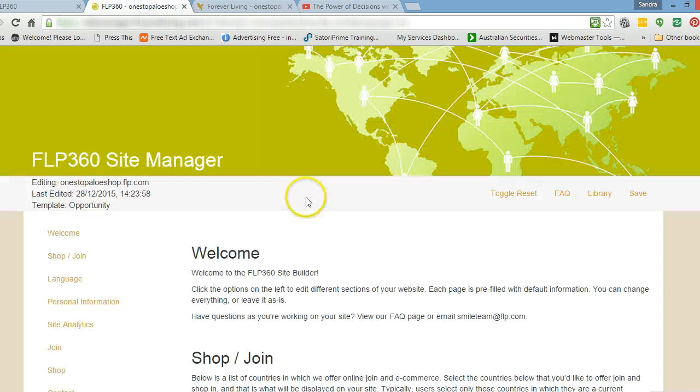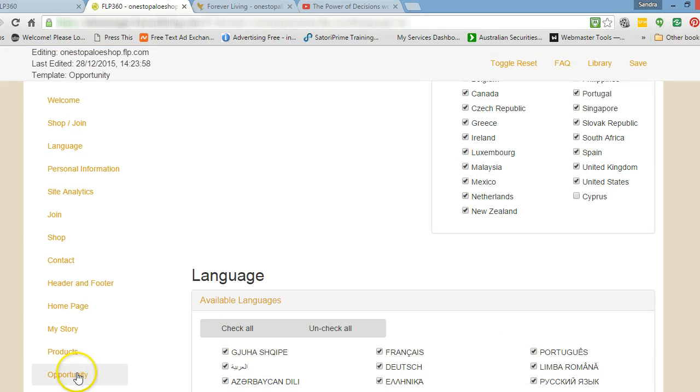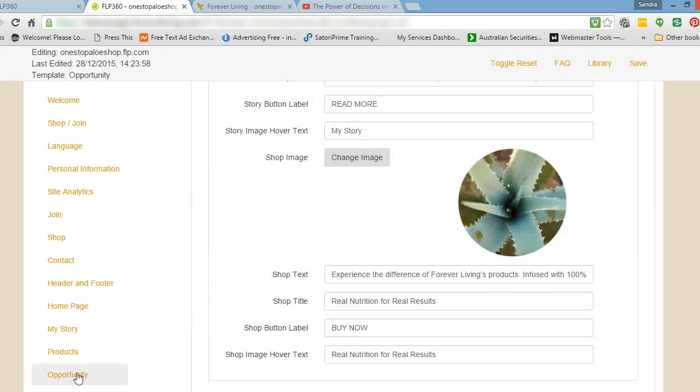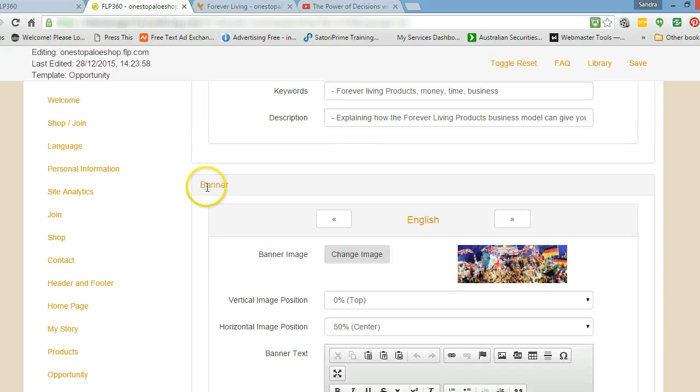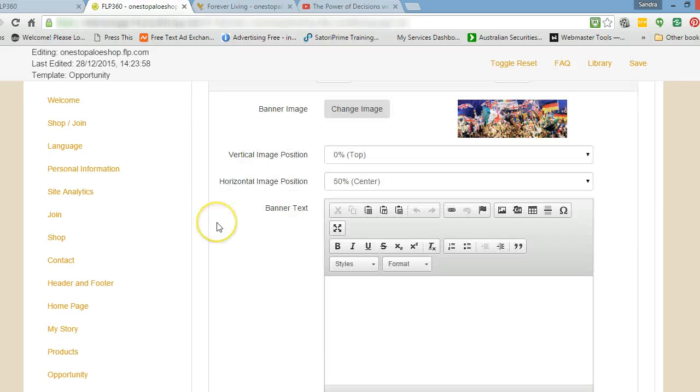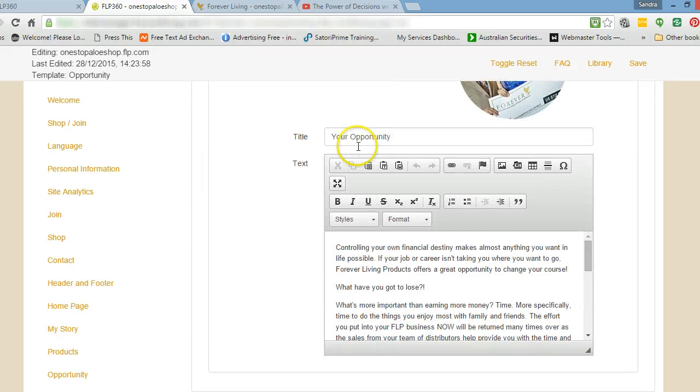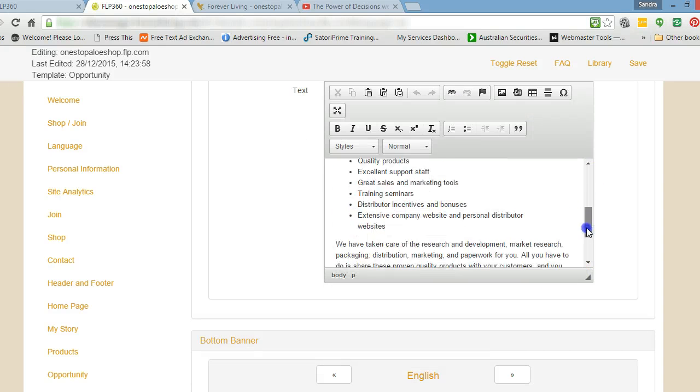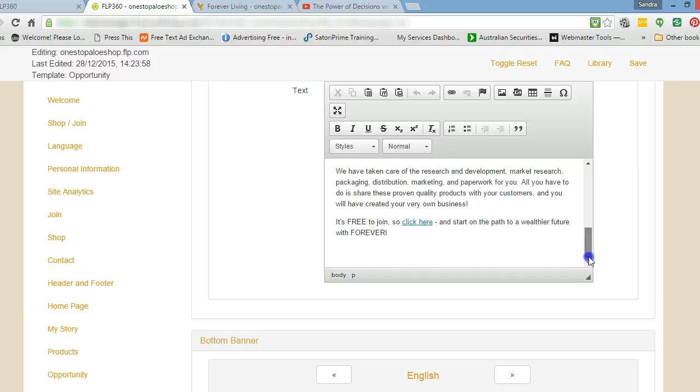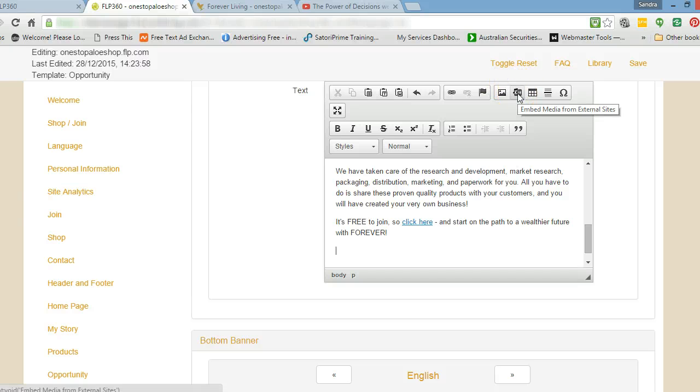Now this is good because that goes to my join now page. So we're going to put the video in here on this page here. So we're going to go over to here and we're going to scroll down to the left here and we're going to go to opportunity. I'm going to click on that and then it brings the search engine. So we're going to scroll down. That's the top banner. Scroll down a little bit further and here, your opportunity. Here's the text and everything here. So what I want to do is I want to add it at the end. So I want to add it after this sentence here. So I'm going to click there and I'm going to put a space. And then what I'm going to do is I'm going to embed that video. So I'm going to click on here, embed media from external sites.